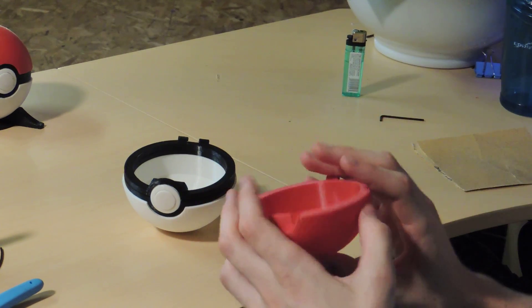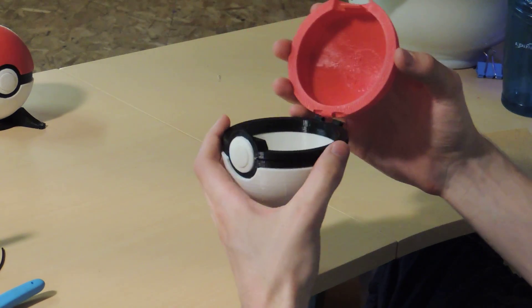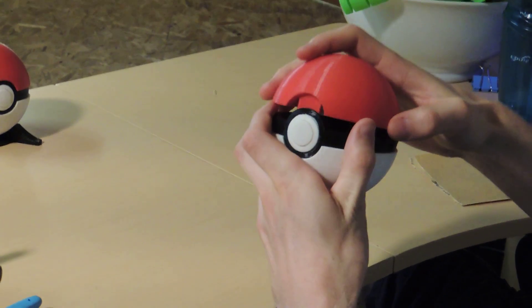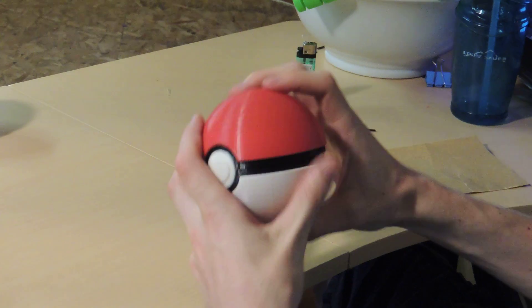Once you've done that, you're going to take the lid, make sure the hinge matches up, slide it on top, it clicks shut.